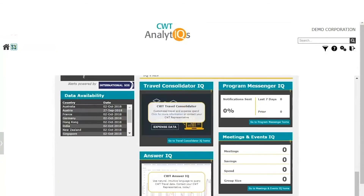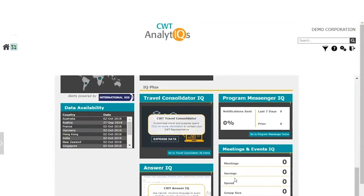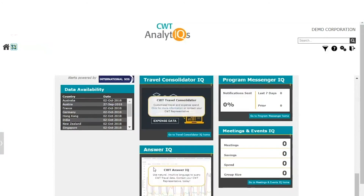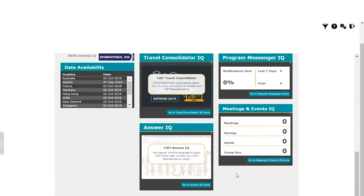Data Availability shows the ticketing date of the most recent invoice transactions that have been loaded for that country. The fifth section is IQ+. This section will take you through the widgets for our subscription-based solutions. Travel Consolidator IQ is a subscription-based solution offering you end-to-end travel spend. Program Messenger IQ is a client-facing, customizable messaging tool. Answer IQ is a Google-style search interface that allows the user to query their data and easily create reports. CWT Analytics also integrates with M&E IQ to provide data for improved visibility and reporting on meetings and events spend.